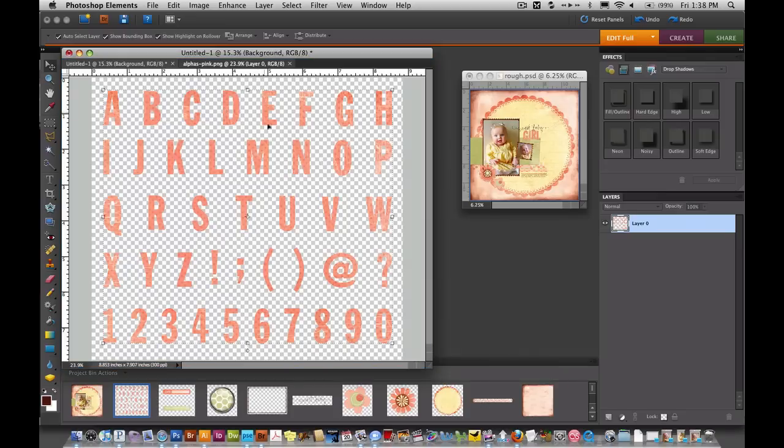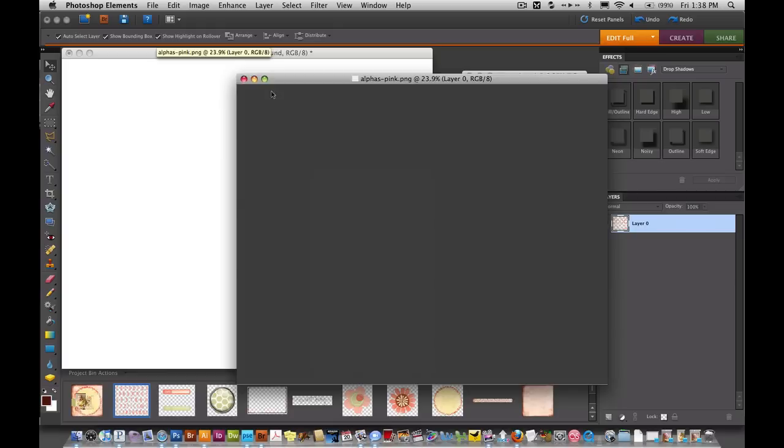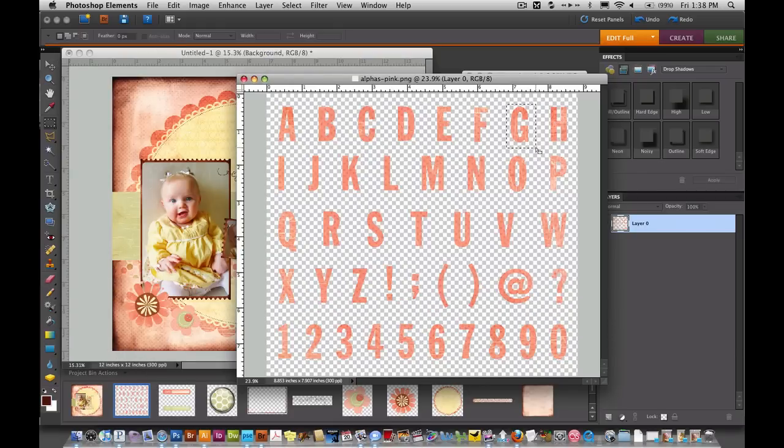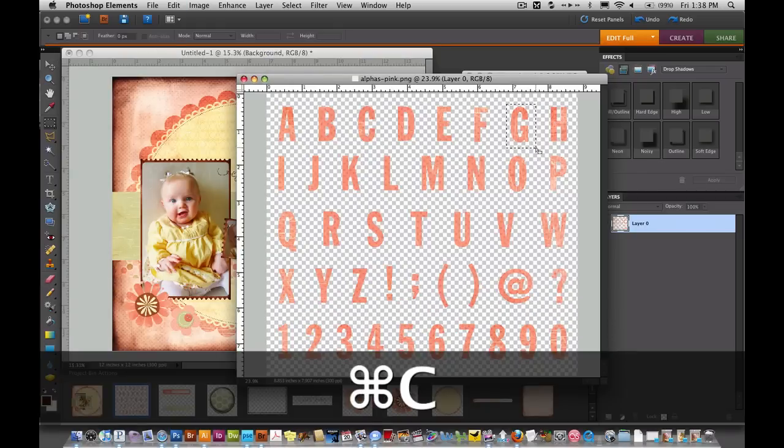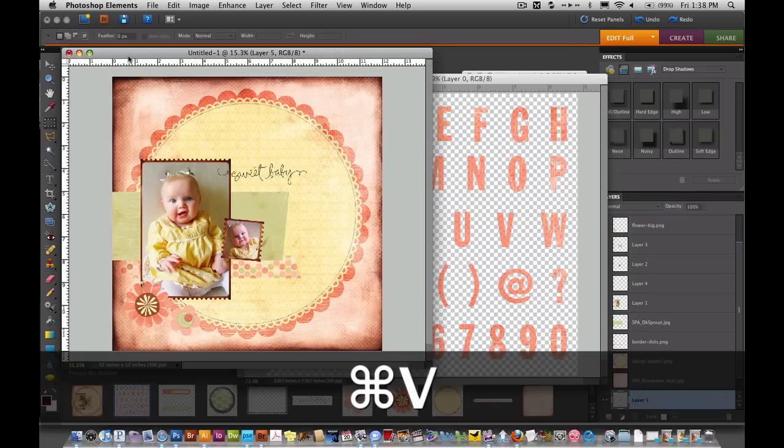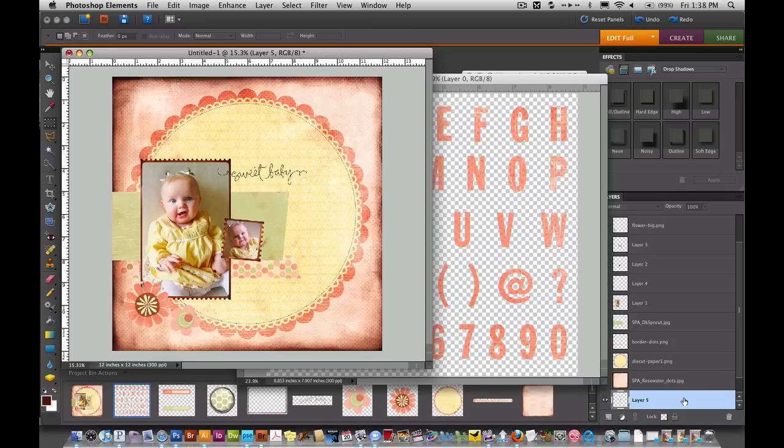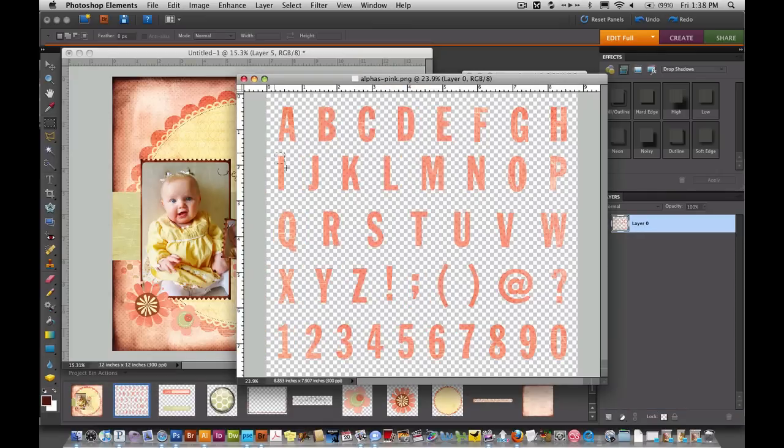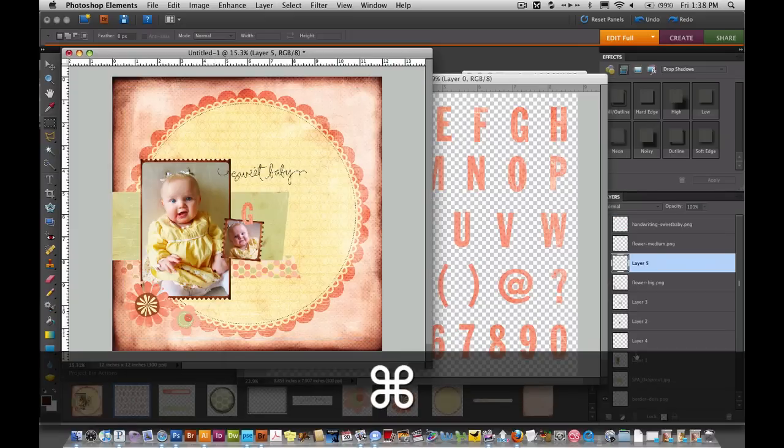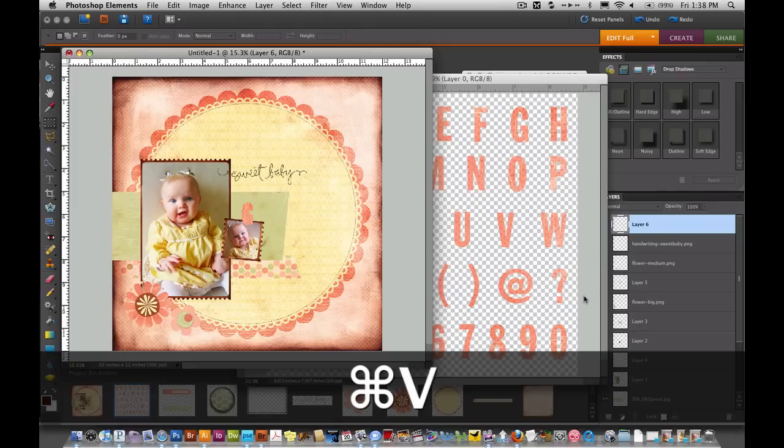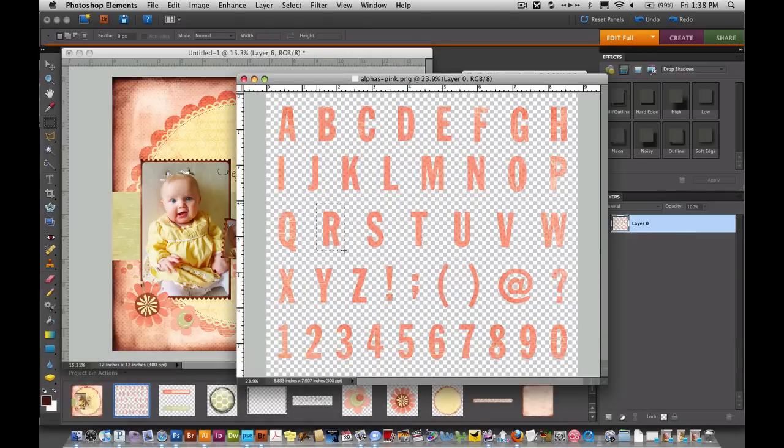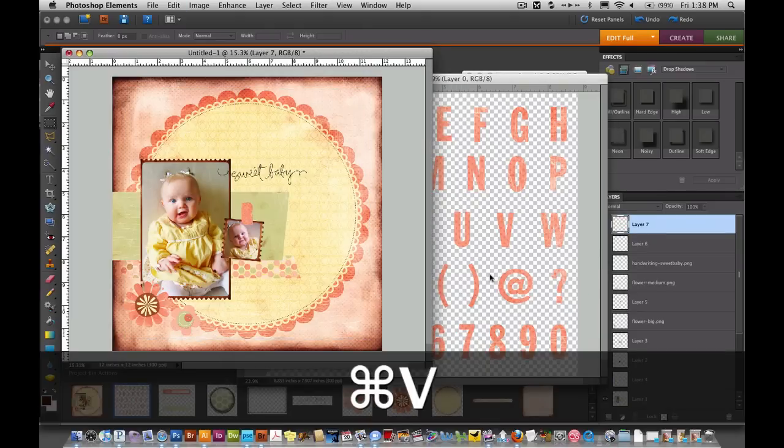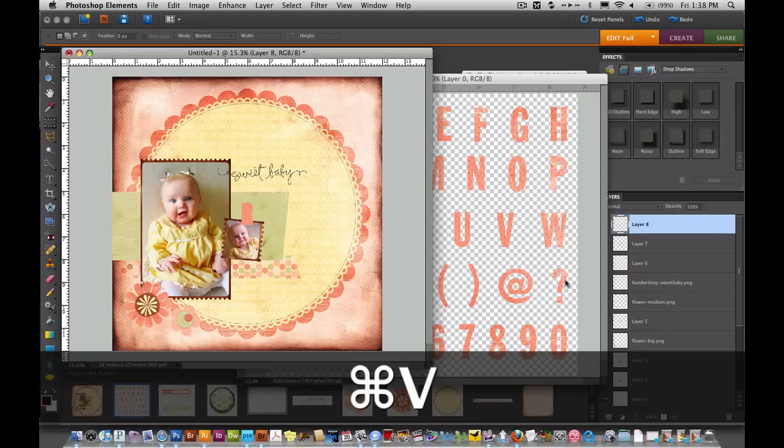And using my marquee tool I will select a G. I'm copying. I'm doing command C or on a PC you would do control C for copy. Come over to our document and I'm pasting. Looks like it put it on the very bottom so I'm just going to drag it to the top. And then I'm going to grab an I. Copy. Paste. R. Paste. And L.